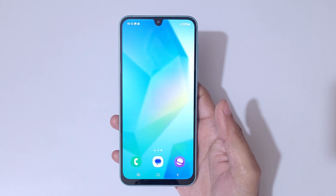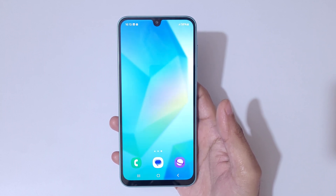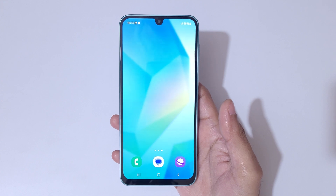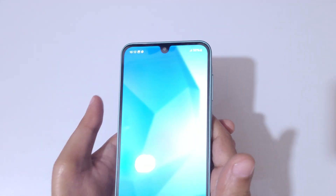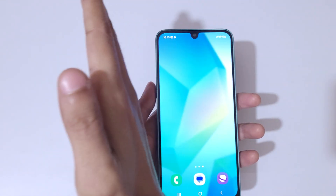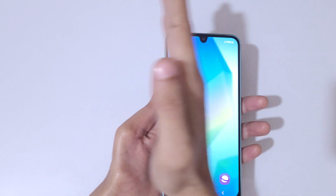Hey guys, welcome to my channel. In this video I'm going to show you how to take a screenshot in Samsung Galaxy A16 5G smartphone. The first method is to swipe your palm above the screen.